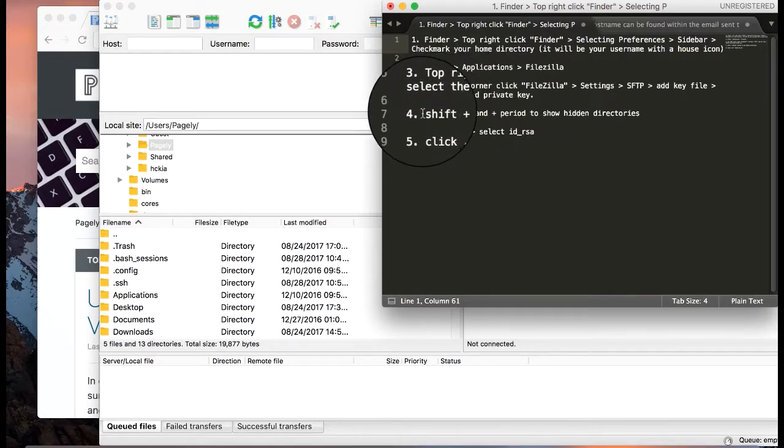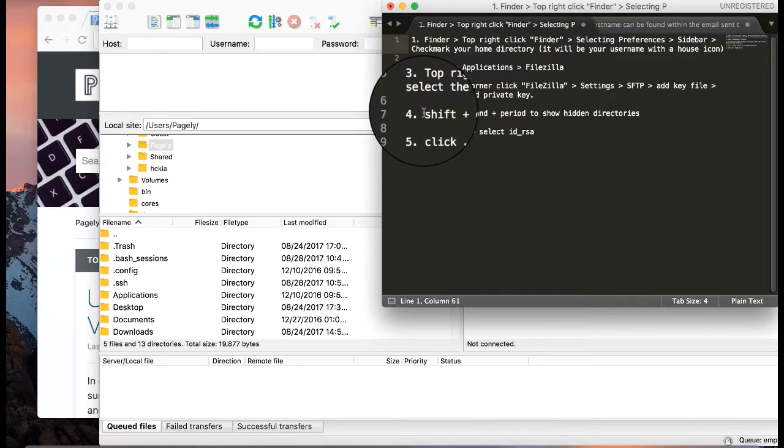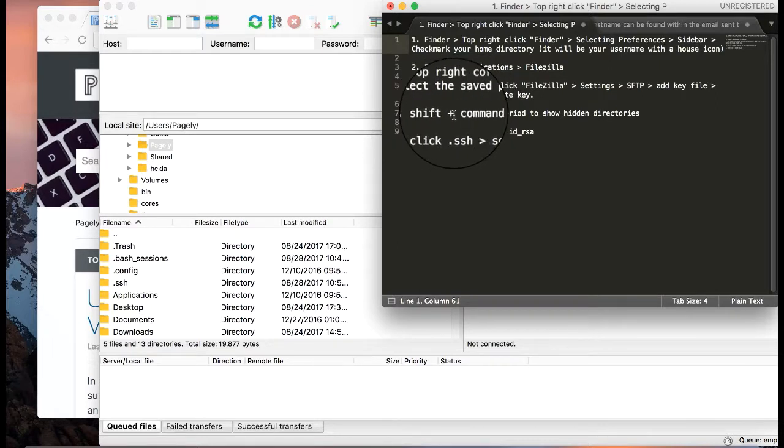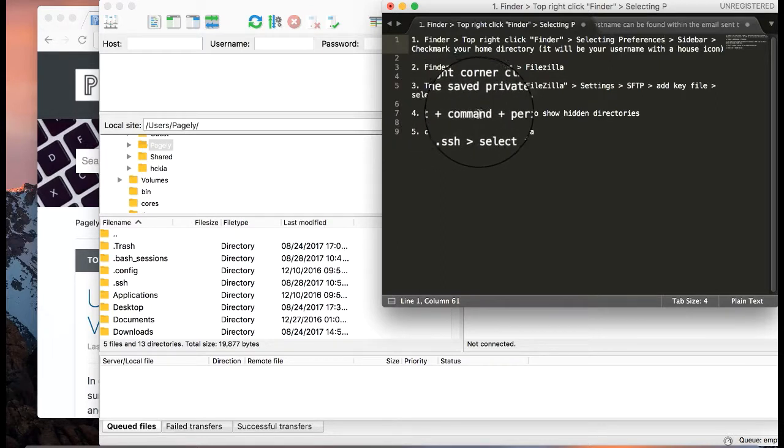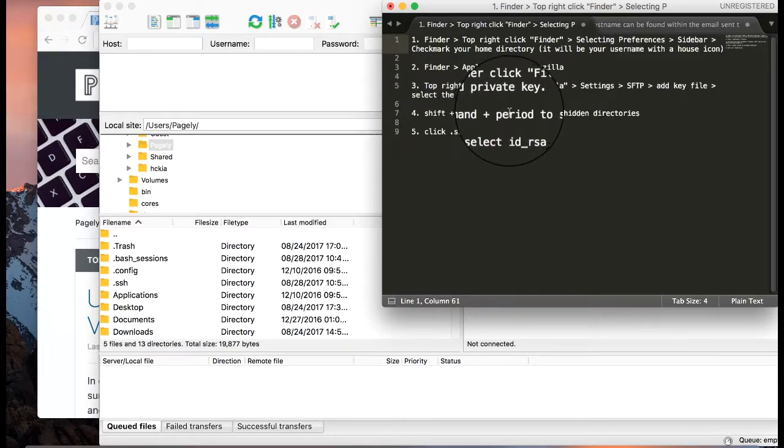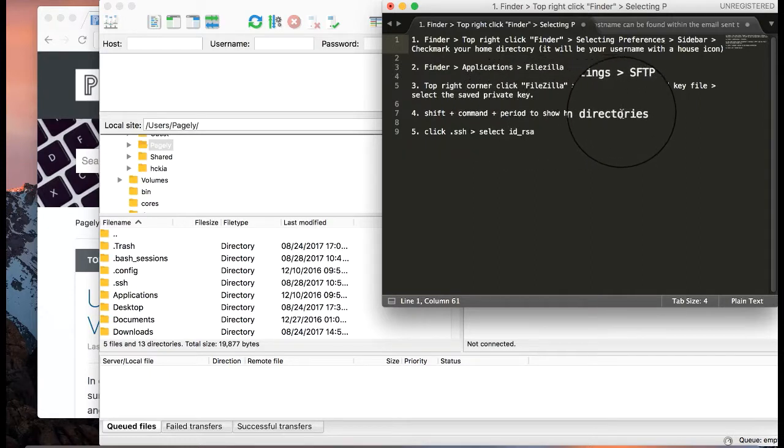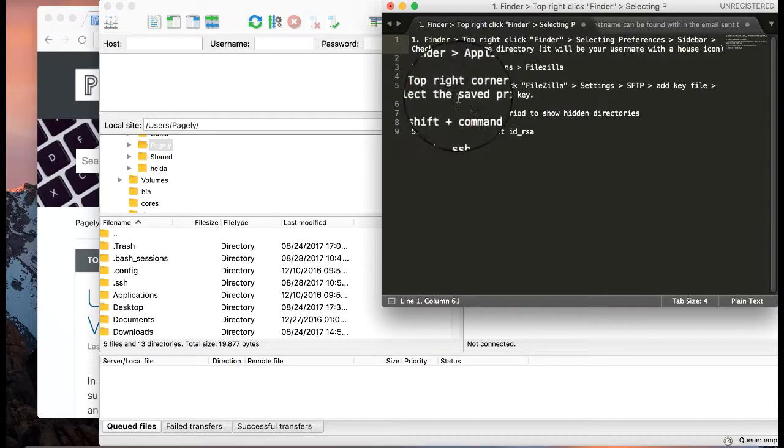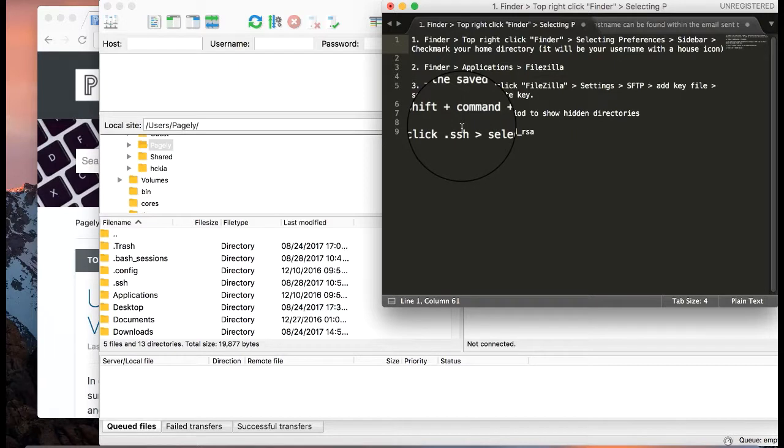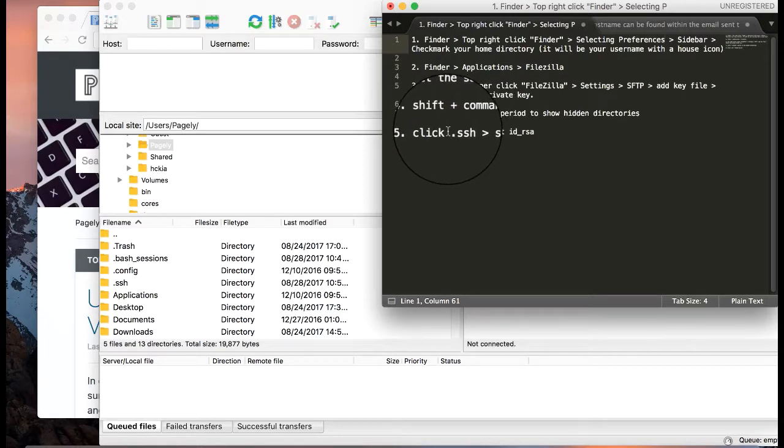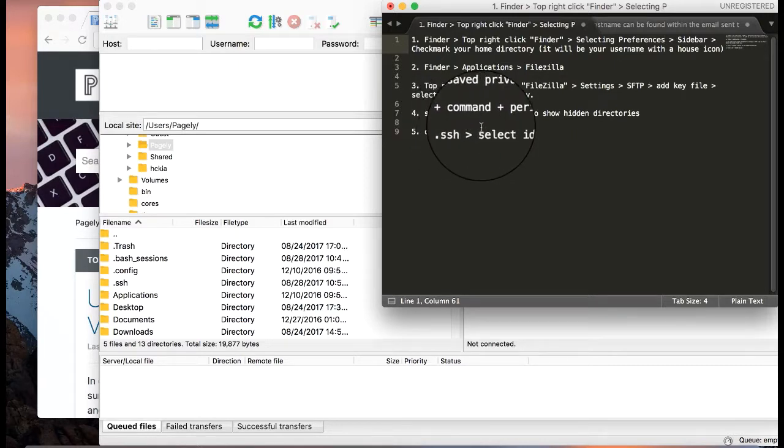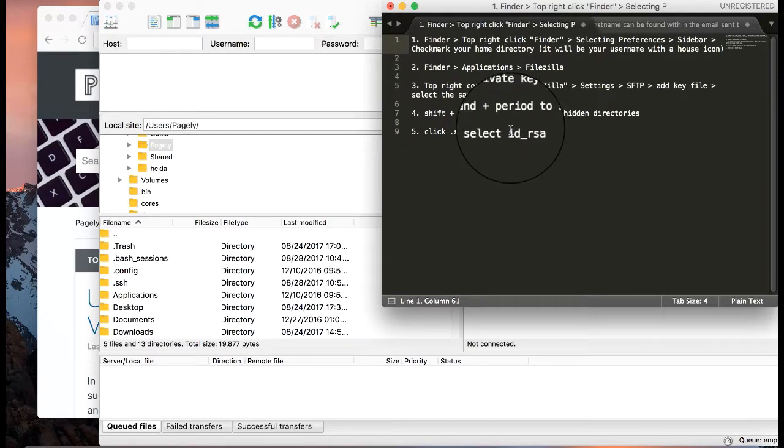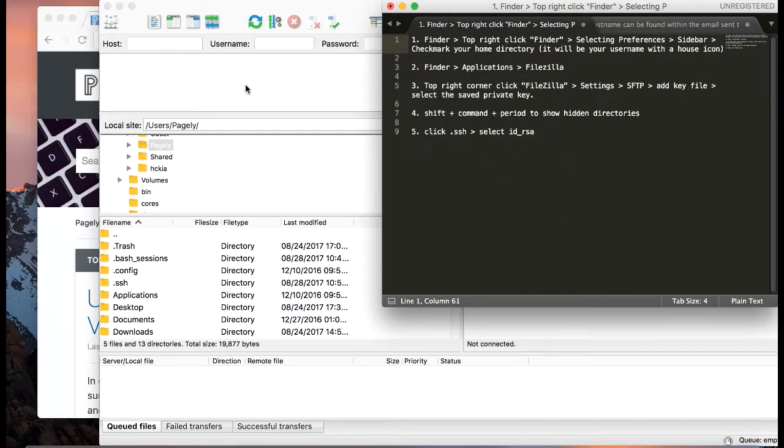Now the file key that we want is in a private directory. So once this is open we'll use shift command and period simultaneously to show hidden directories. Then we'll click on the SSH directory - the period in front means it's a hidden directory - and select our private key that we generated in our last tutorial.